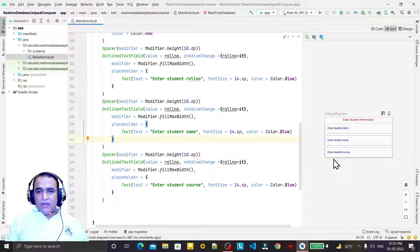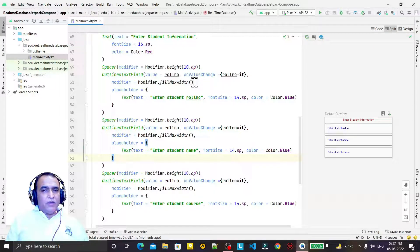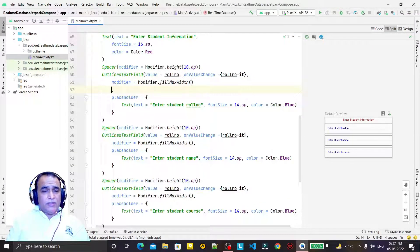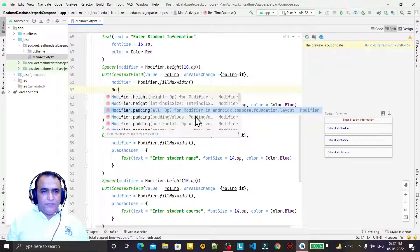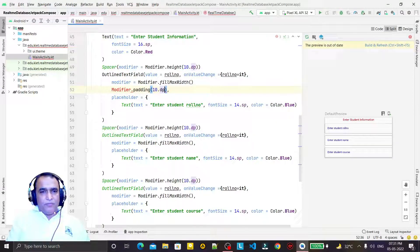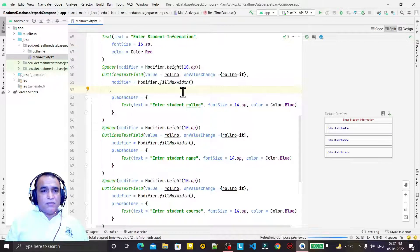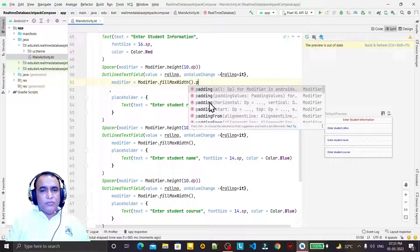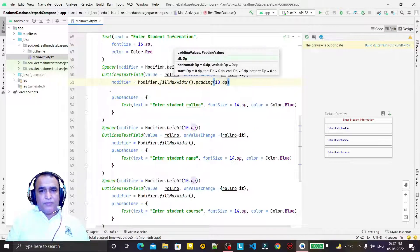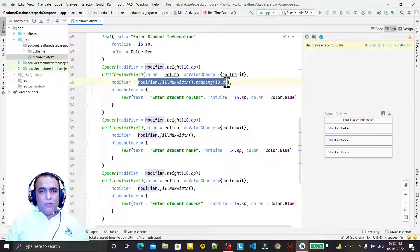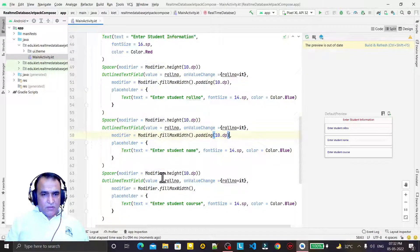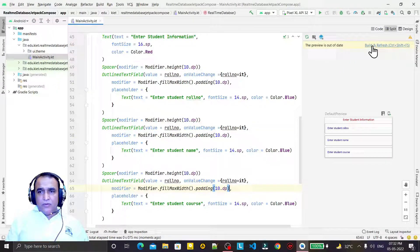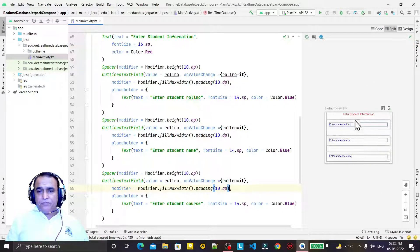I can also set padding here — Modifier.padding(10.dp) — because it's showing some problems. I copy this padding for all the fields here also and here also, then refresh. You see it's looking fine now.